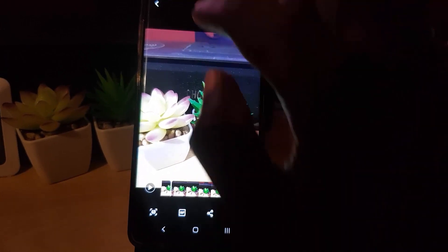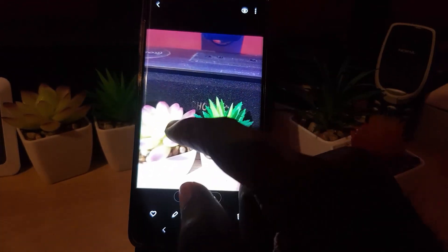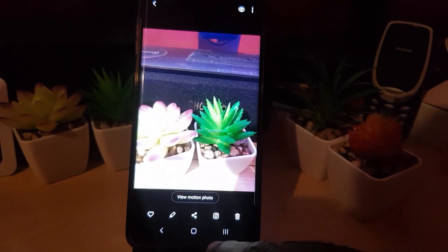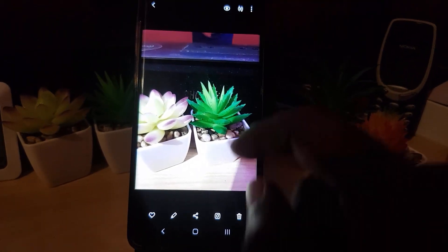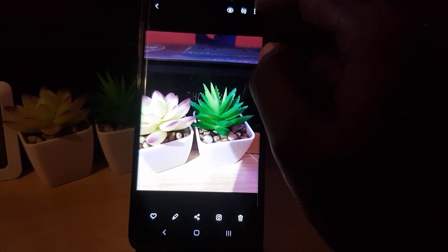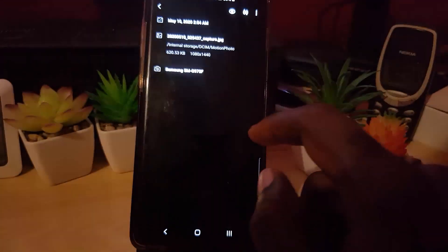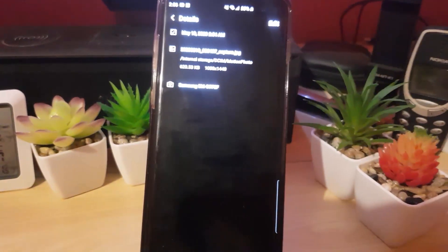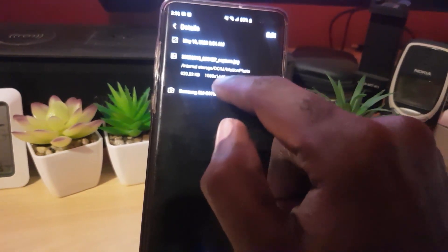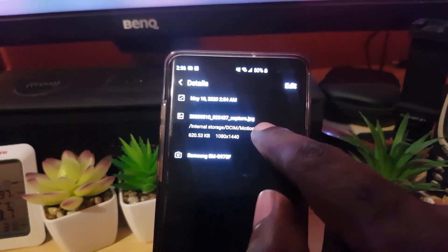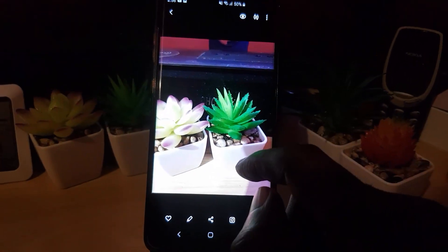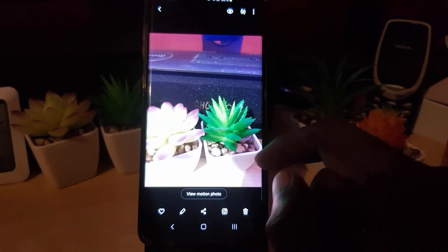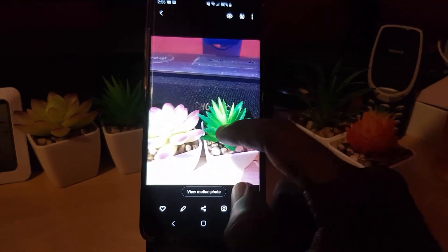Now let me go into the gallery. As you can see, this is now a normal image. You can go into details — notice it says this is an image file and it saves as a normal JPEG file. It does say JPG, so it's now an image, and I can send this as normal. I still have the original motion photo as well.